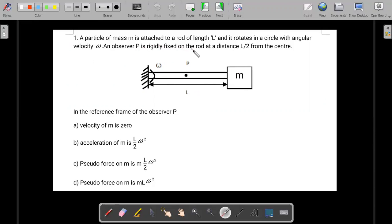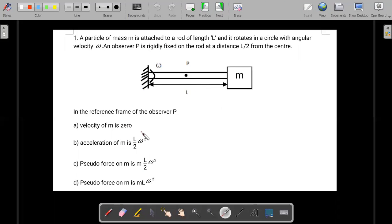There is an observer P — not a point, but an observer — rigidly fixed on the rod at a distance l by two from a particular point, so somewhere around the middle. In the frame of reference of P, we are asked to choose the correct option among four, where more than one may be correct. We are supposed to judge each option on its own merit.